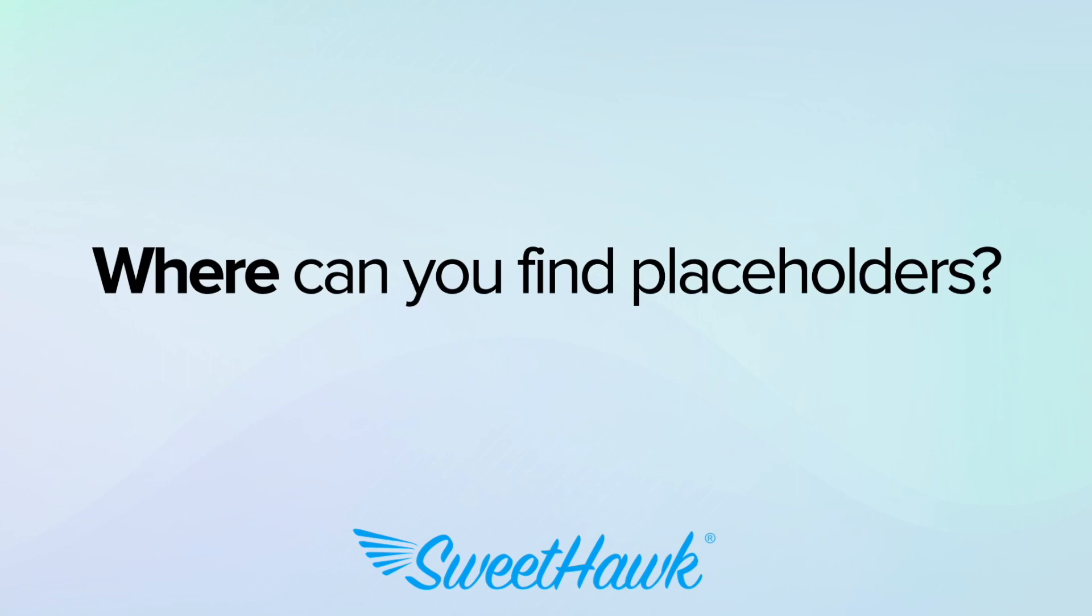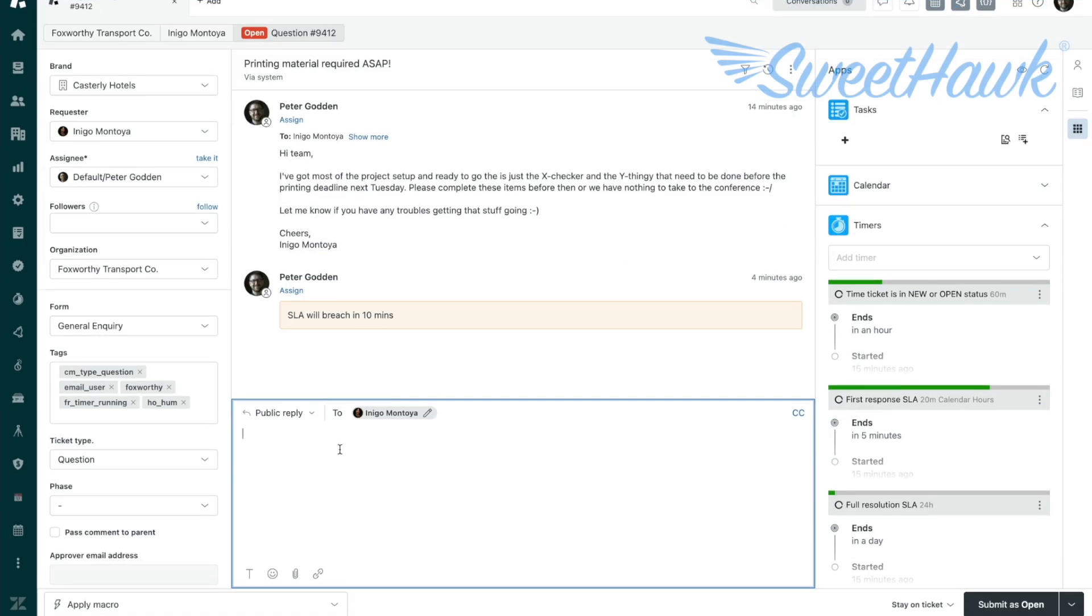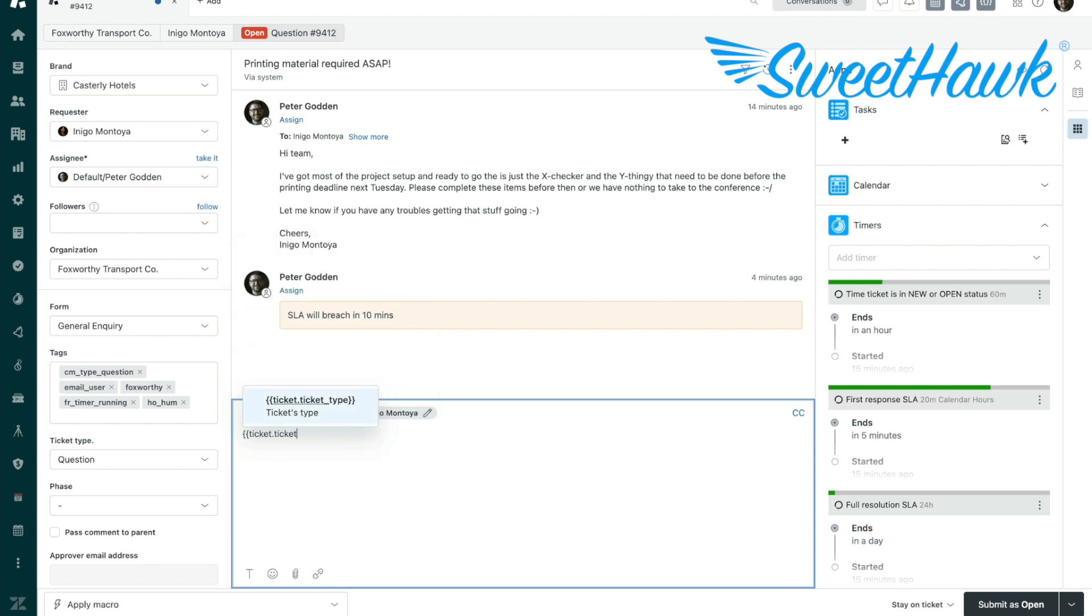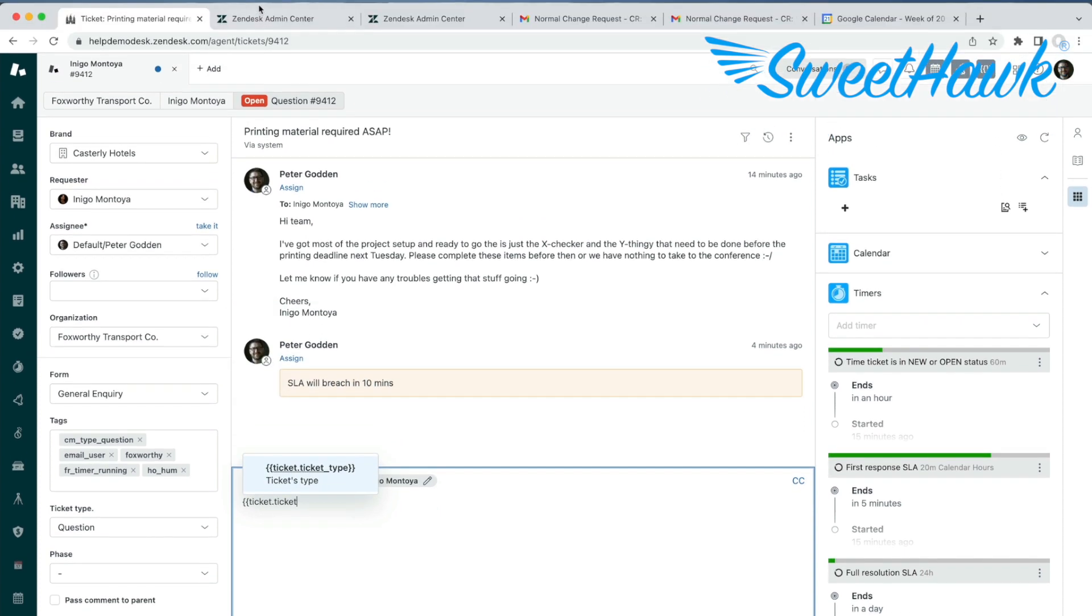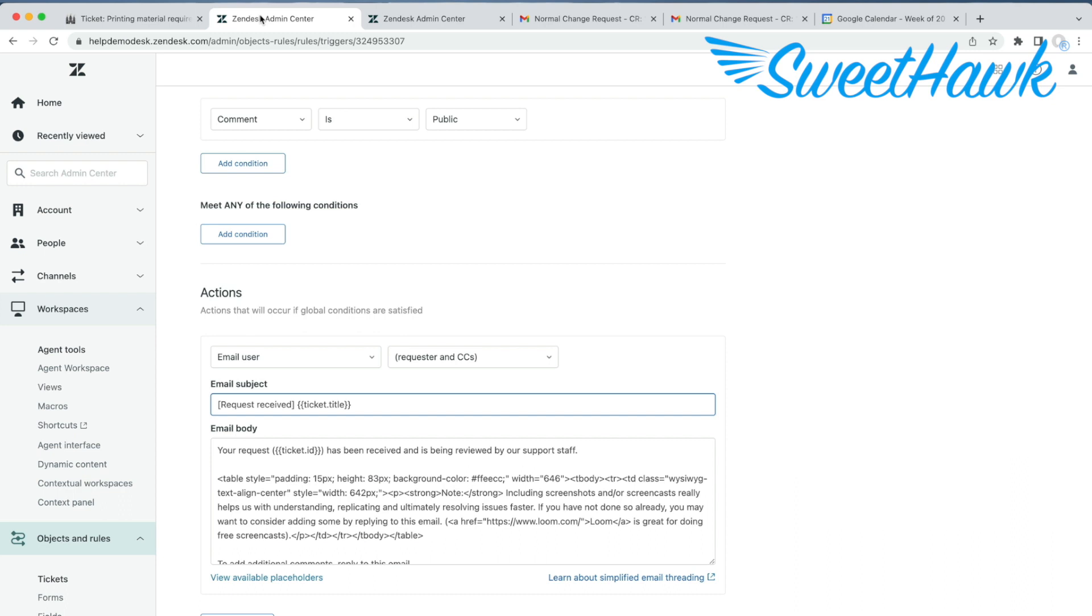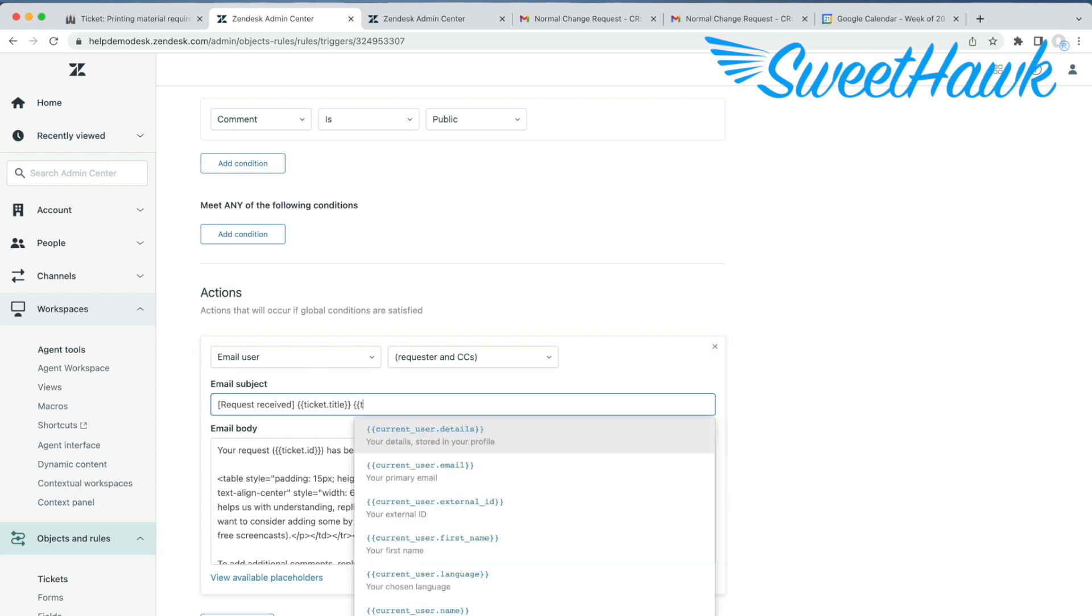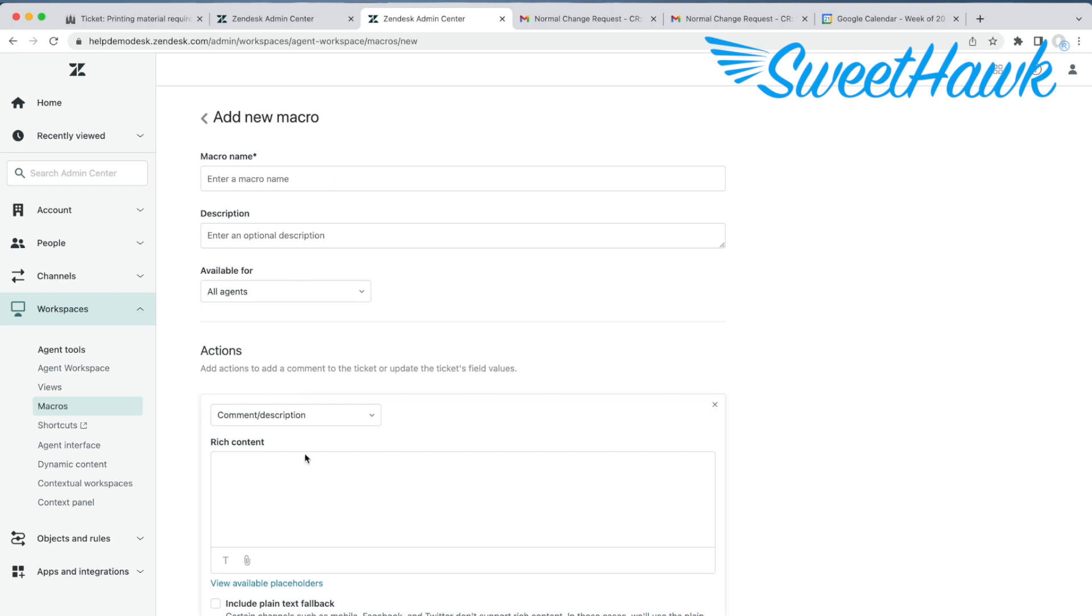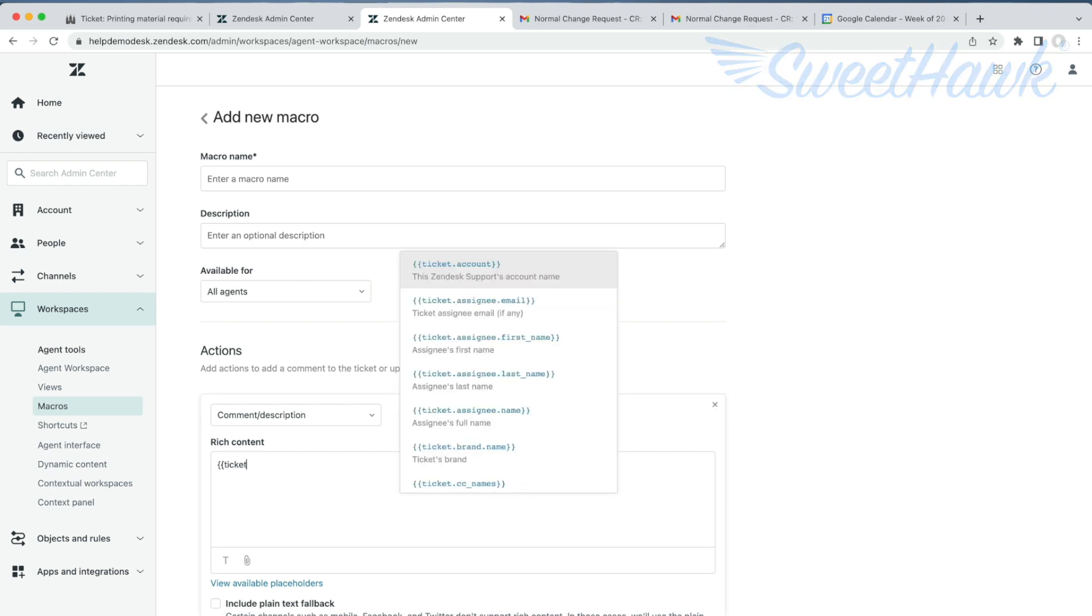So where do you find a list of all the placeholders that you can use? Well, when you're working in Zendesk, you can add a placeholder by typing the first two curly brackets and then a limited list of options will show that can be whittled down depending on what you type. But this is the same if you're working on a Zendesk ticket, a macro, a trigger or somewhere else.